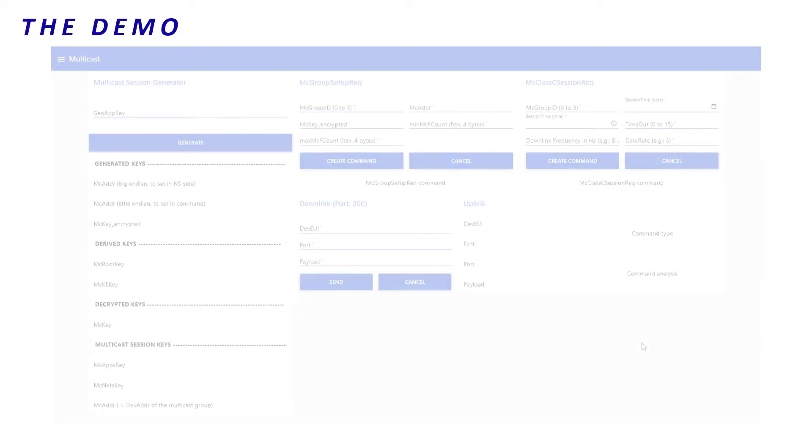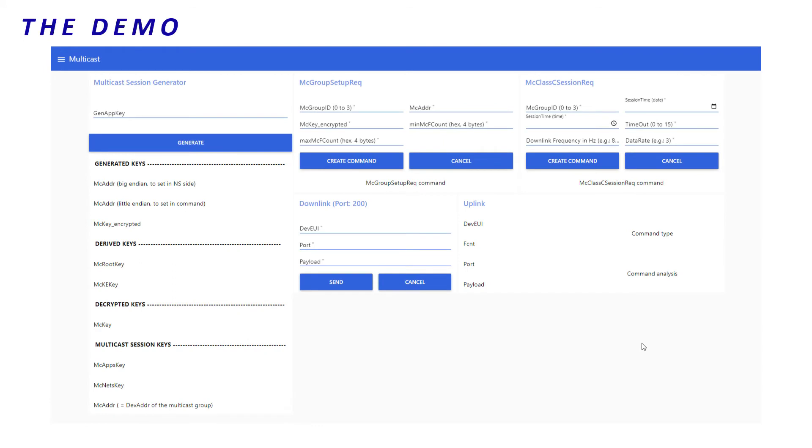The very first step is the setup of each multicast context. Each group is characterized by multicast session keys. To get these keys, I use the multicast session generator.